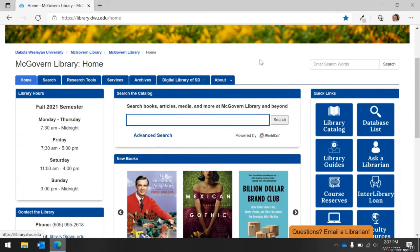Underneath the banner, but above the main content, you will see various tabs. These tabs allow you to navigate around the library's website, and this video will highlight a few of them.